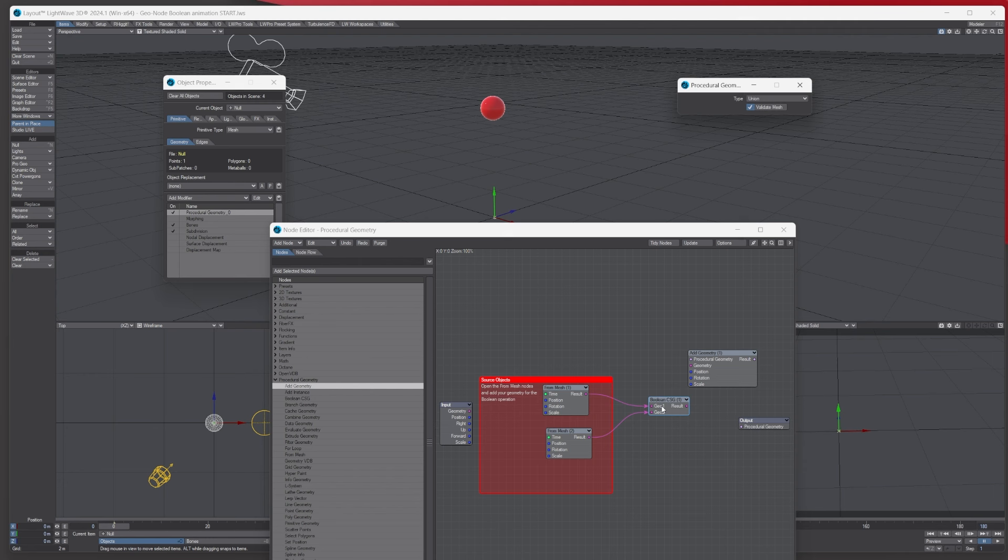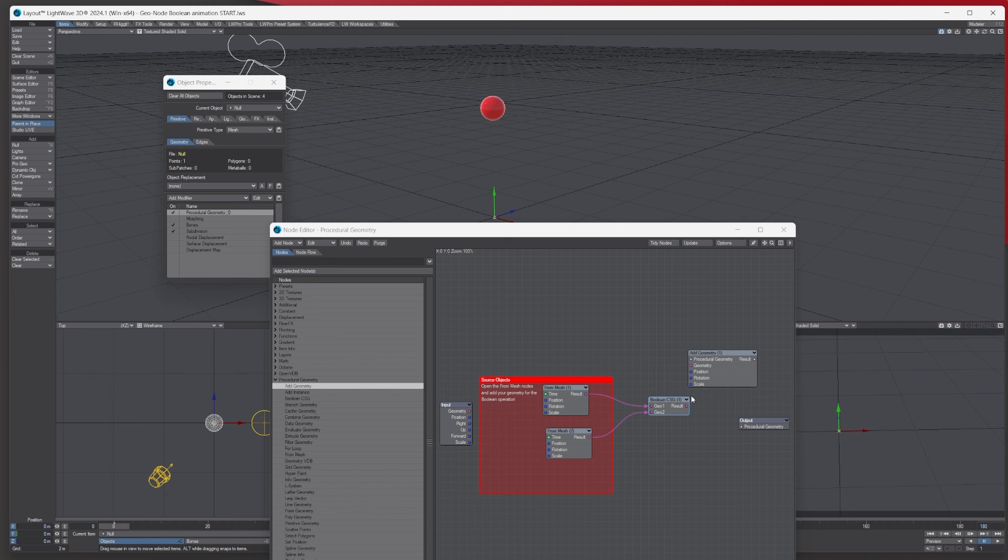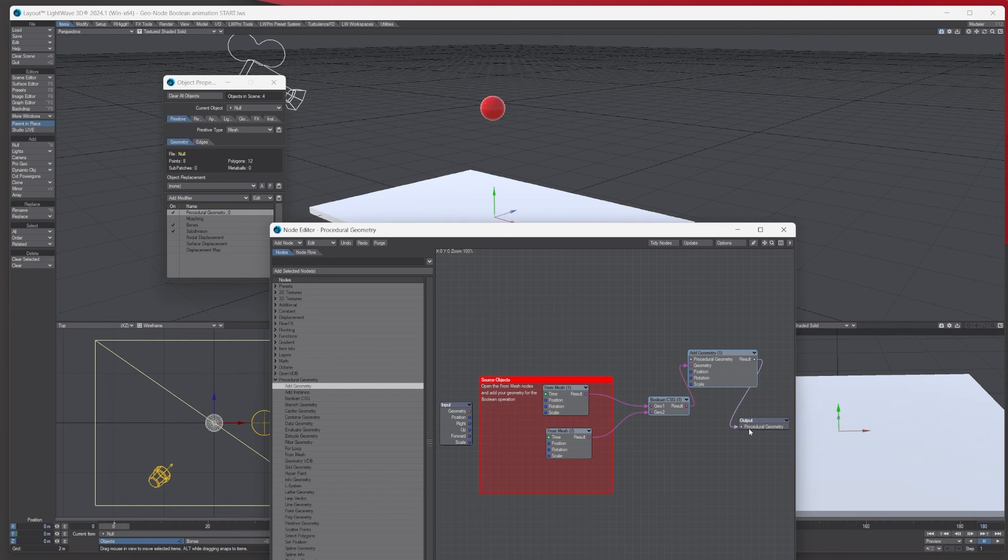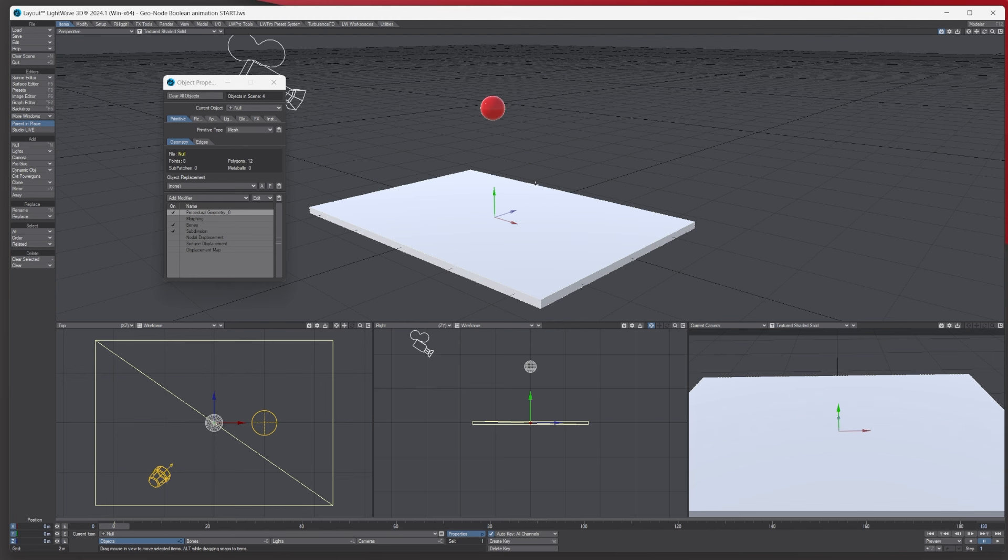For the boolean CSG we want it to be subtract subtraction, and then we're going to plug result into geometry and result into procedure like so. And then what we've got is this, so the actual ground plane now is the actual object that we're going to boolean.